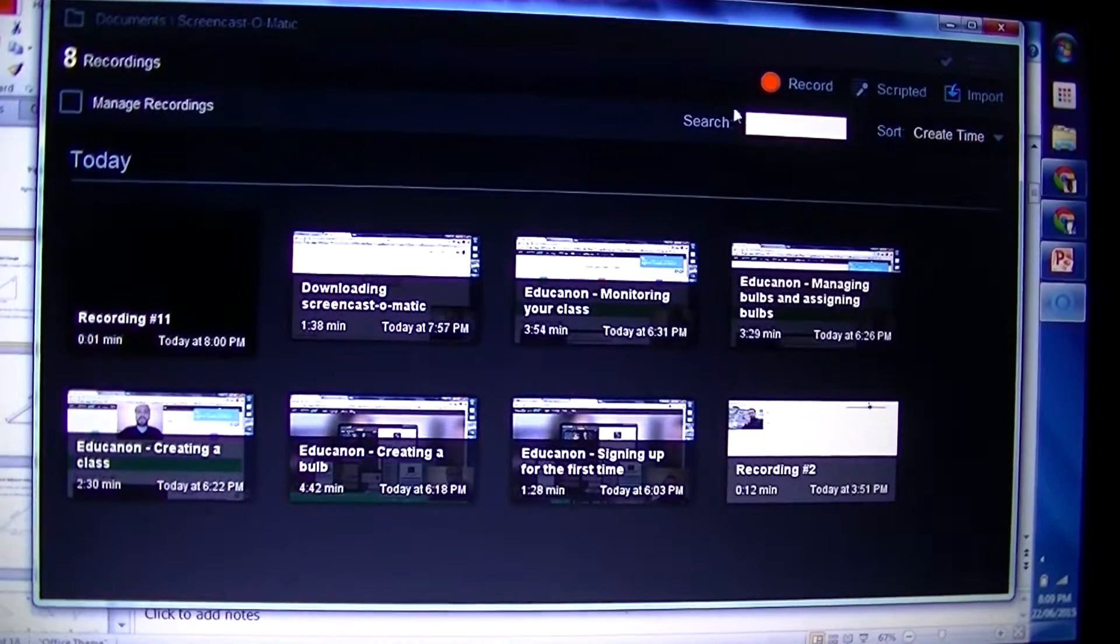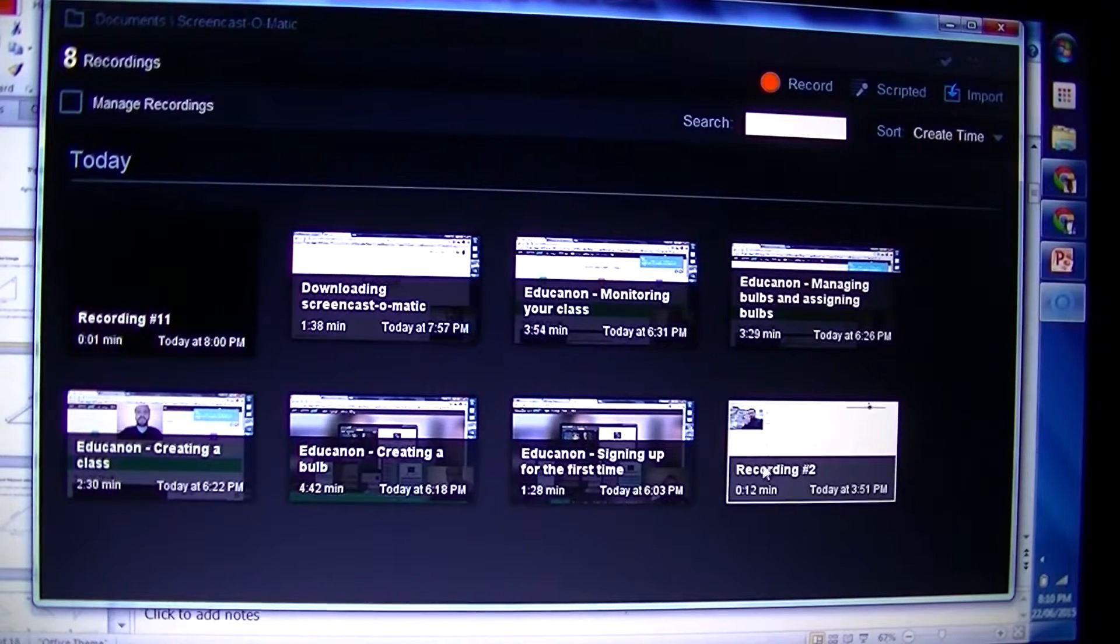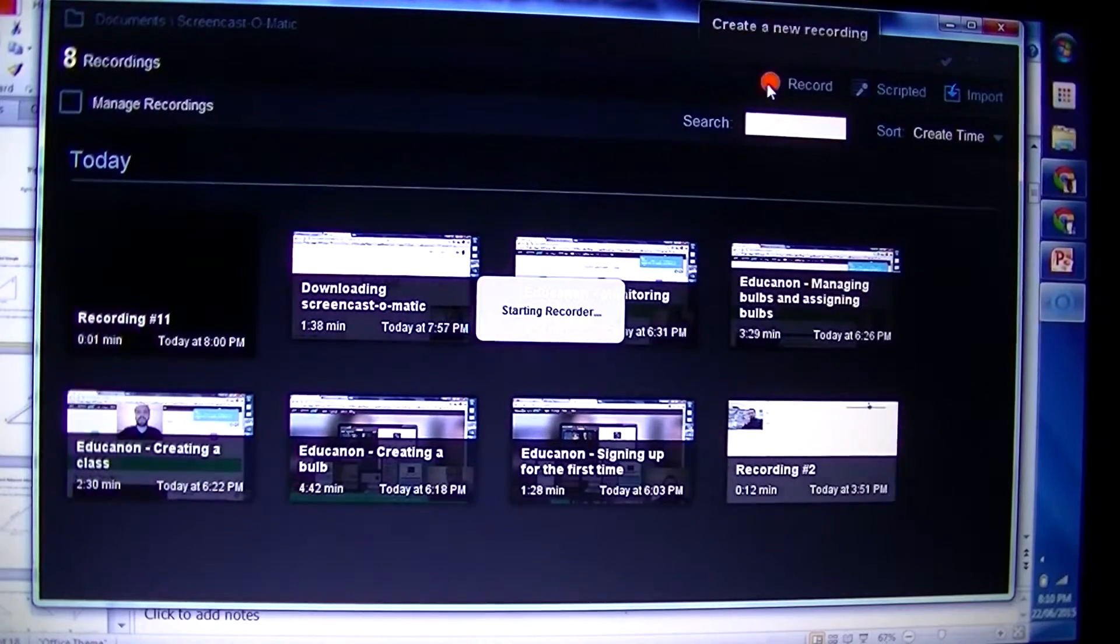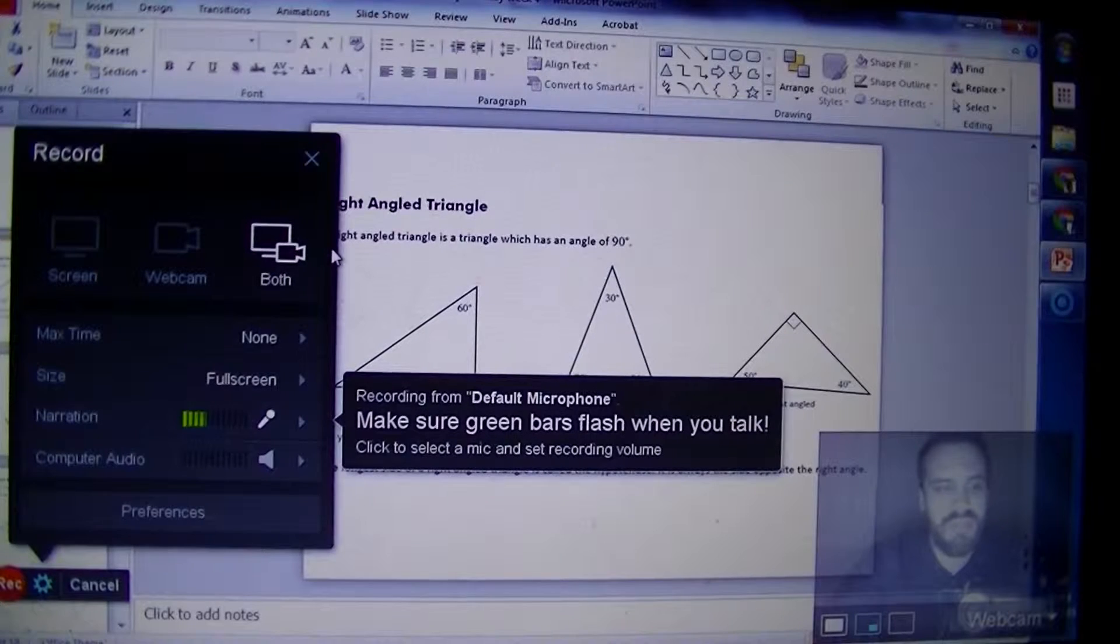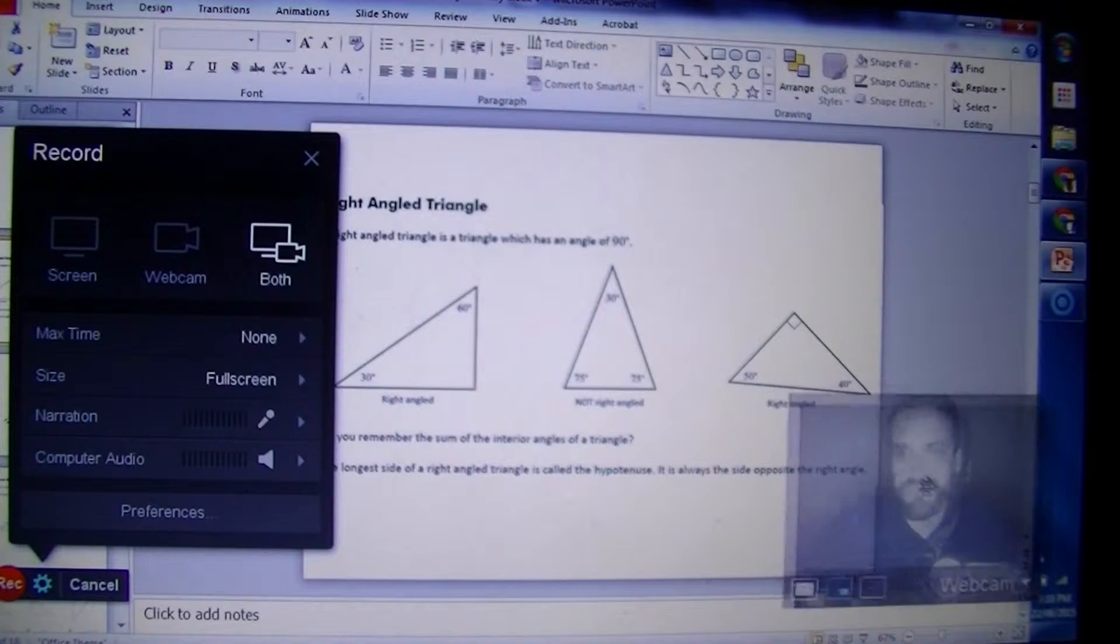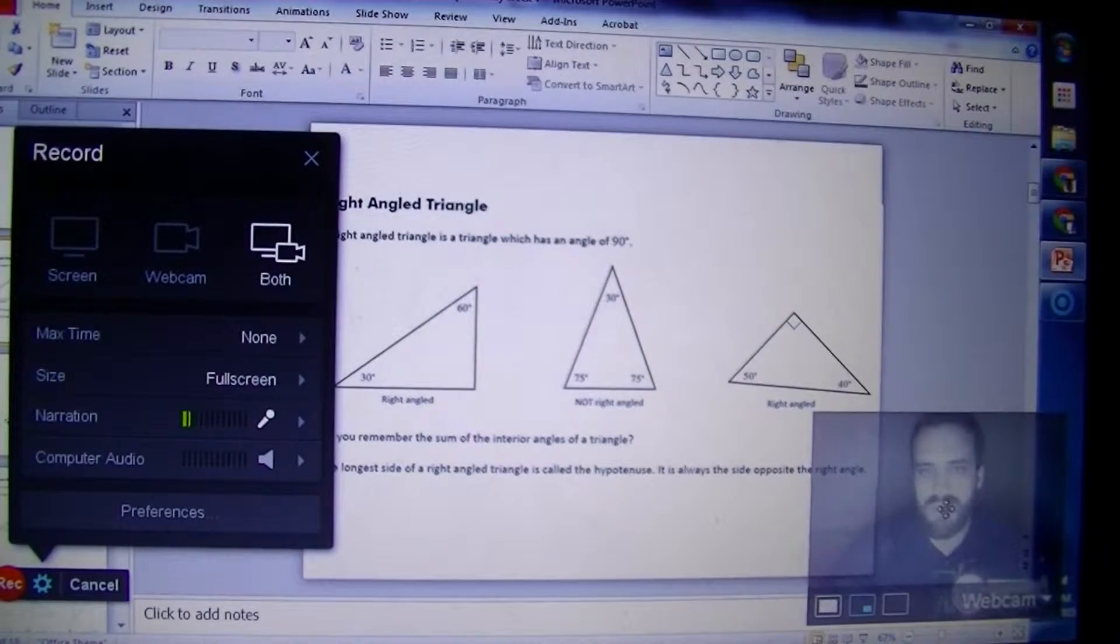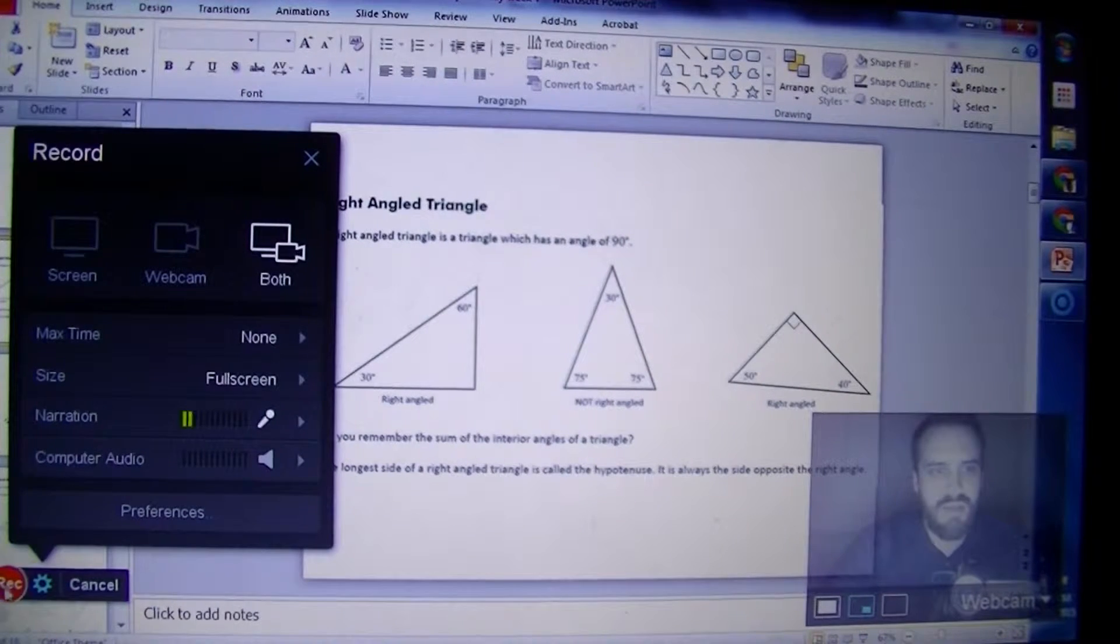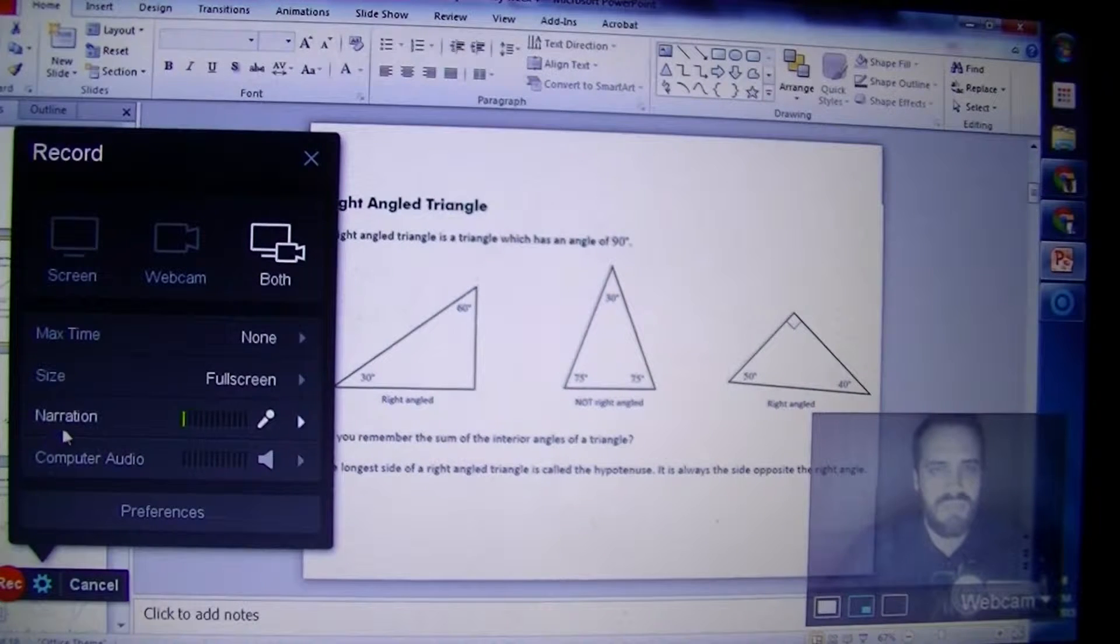Alright, so first thing you need to do - this is how Screencast-O-Matic looks when it opens except you won't have all these recordings here. Now you want to record something, so click the record button. It looks like Screencast-O-Matic vanishes except for the fact that you can see my webcam here, and if you look really closely you can see the video camera in front of me and also this box here and a record button here. So we're not actually recording anything yet, we're just getting ourselves set up.